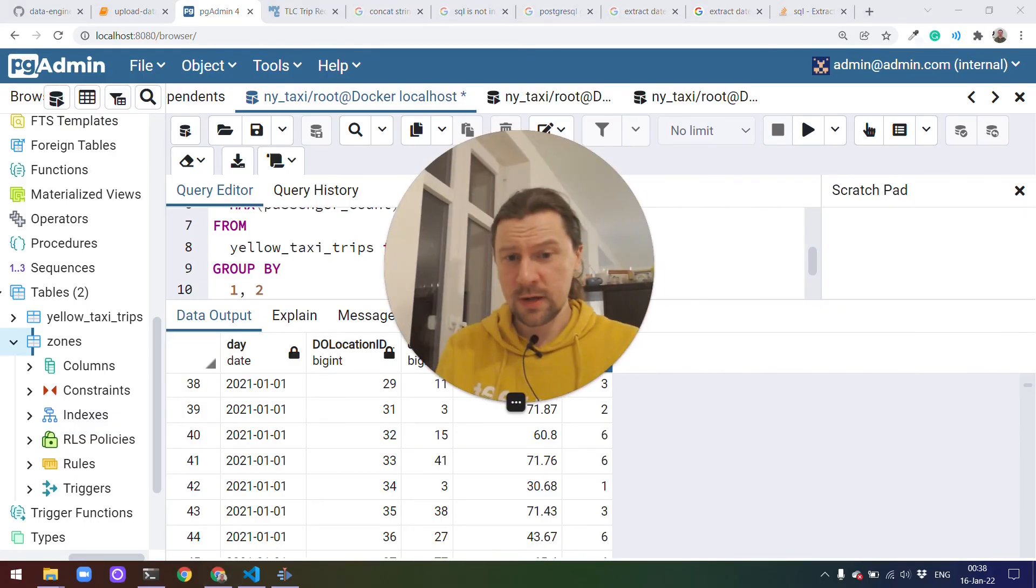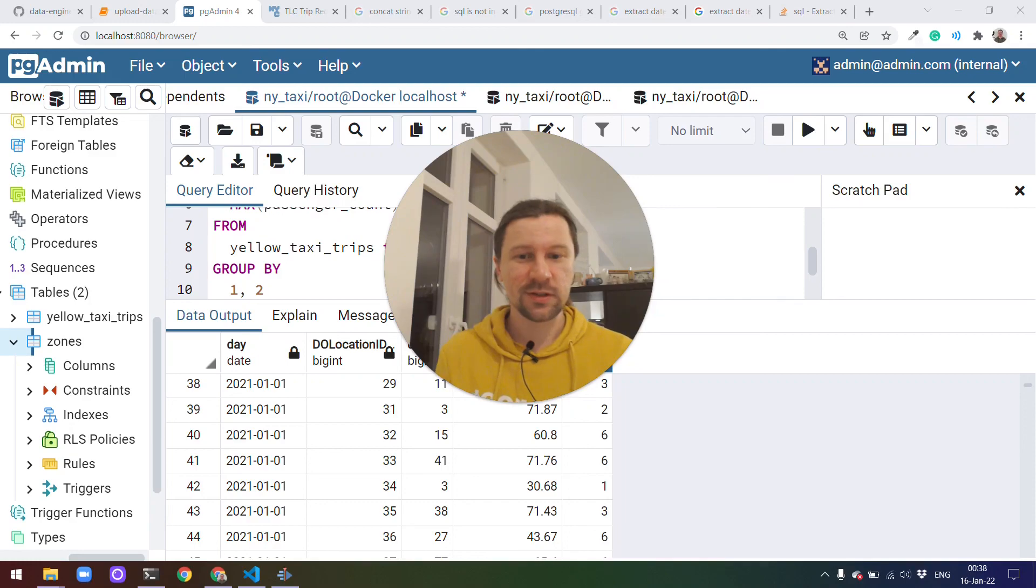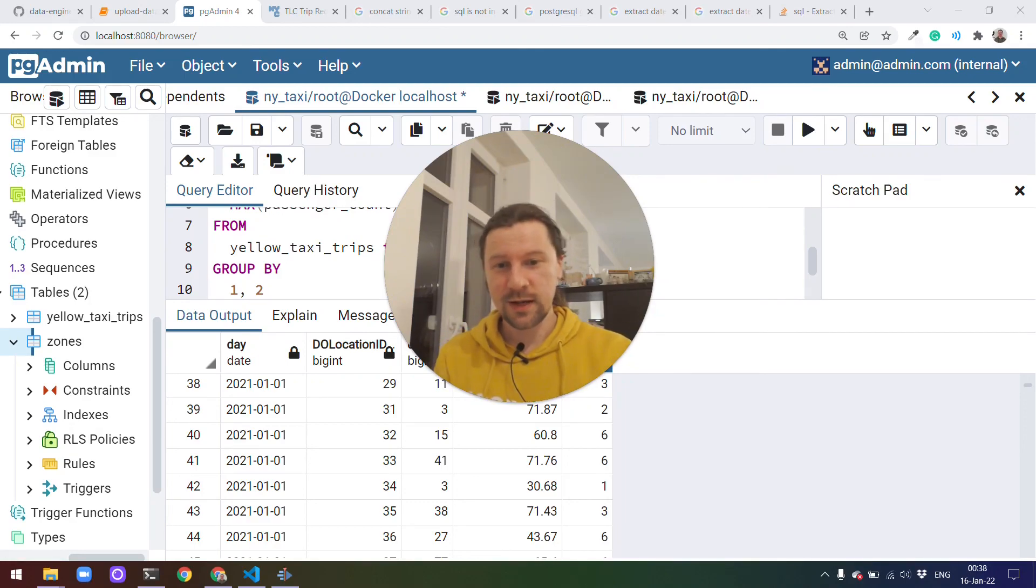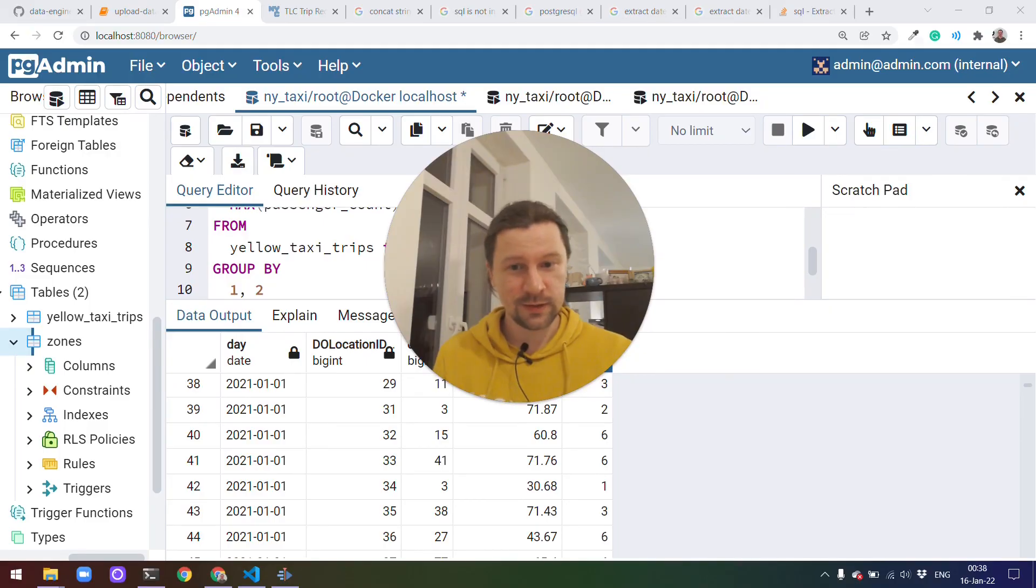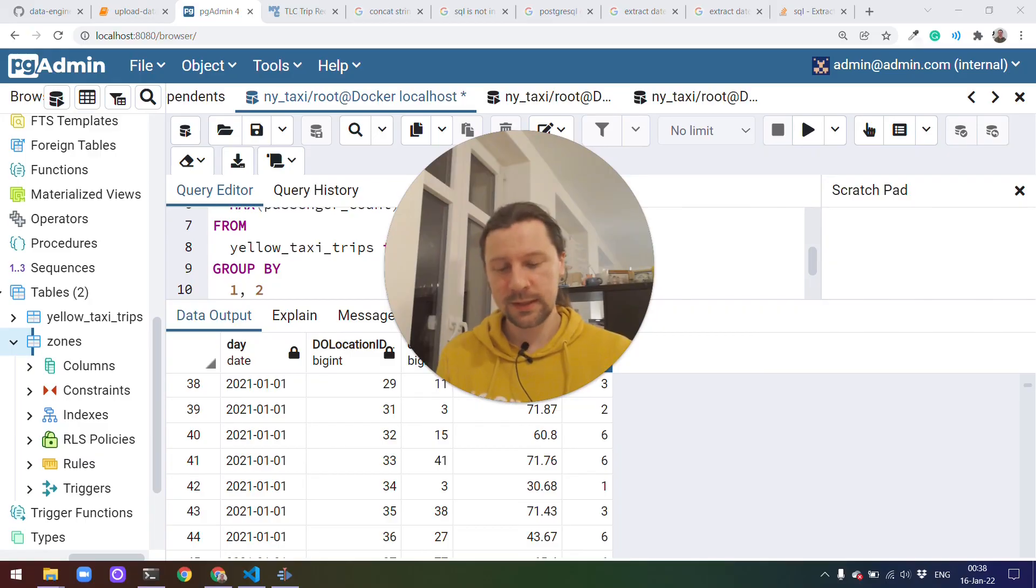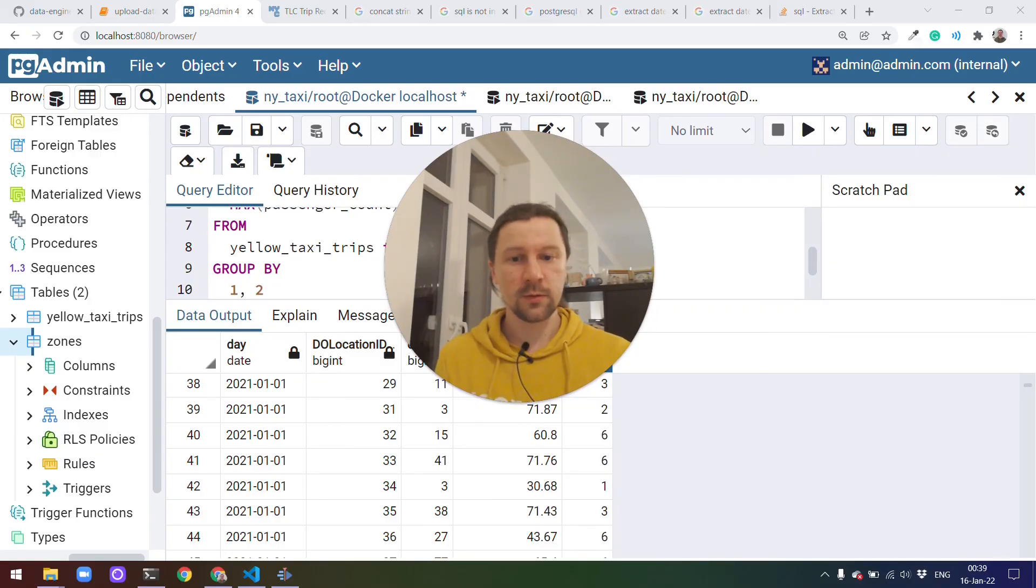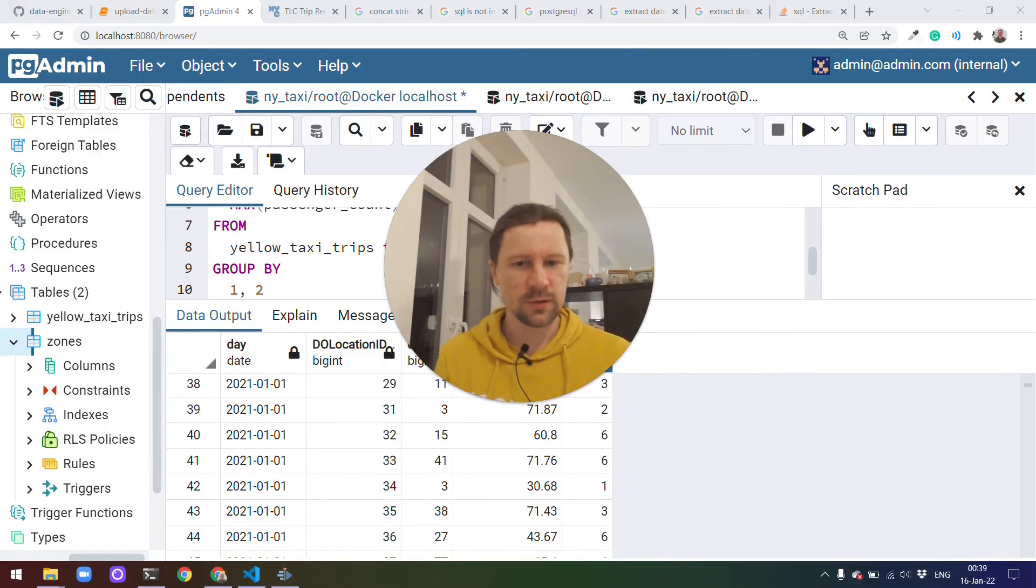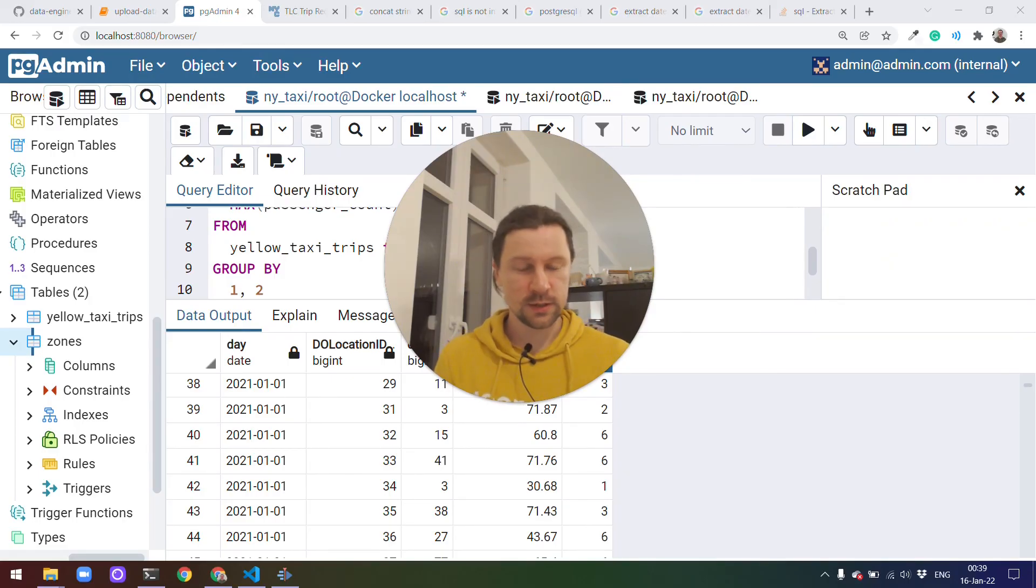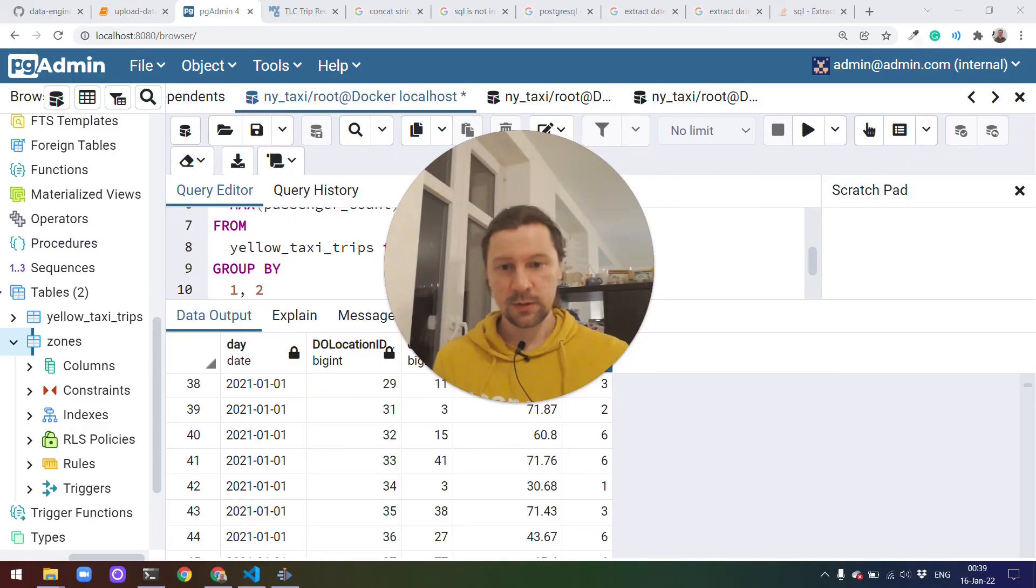I think we covered sufficient ground for you to continue. This series of videos we started with discussing Docker and ended with practicing and refreshing SQL. And we also took a look at the dataset we'll be using throughout the course. Yeah, we also wrote a script for ingesting data from a CSV file to a Postgres database. So I hope you enjoyed it and see you soon next week. Goodbye.